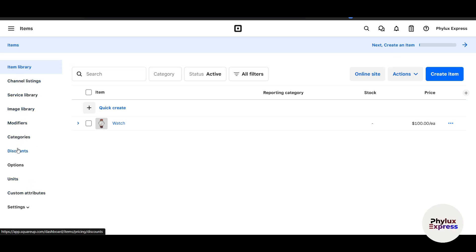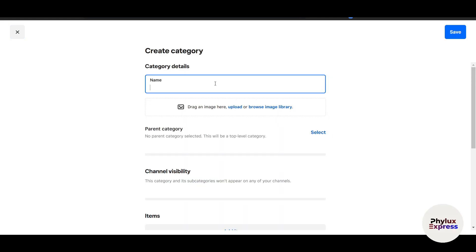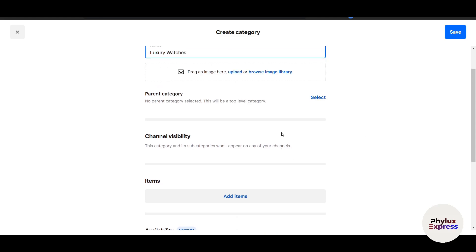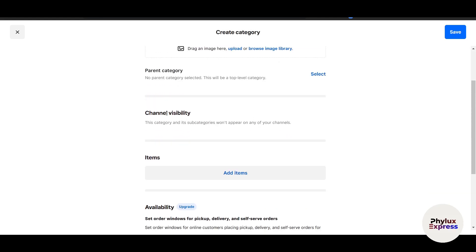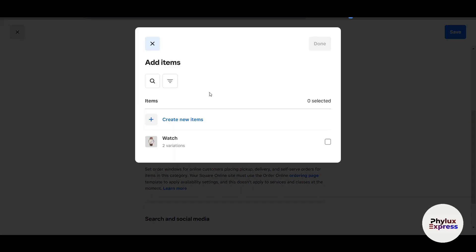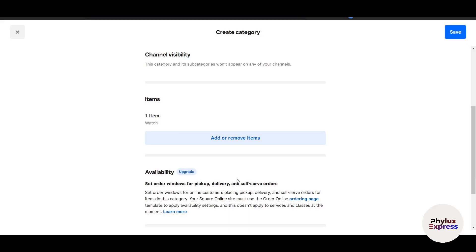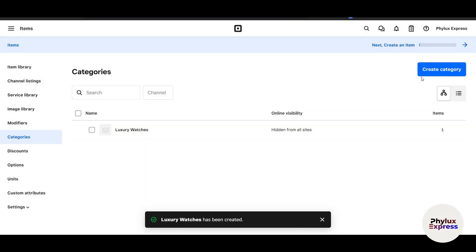Now on the left side, there's a lot more options—for example, Channel Listings, Categories, which I told you, so we can create our categories from here. We can put a discount and a lot more, just like Shopify. Here, let's create a category. I will write Luxury Watches. I can upload an image, and here is the channel visibility. I will add the item—let's say this item. Availability—I have to upgrade it, and then I can click on Save.